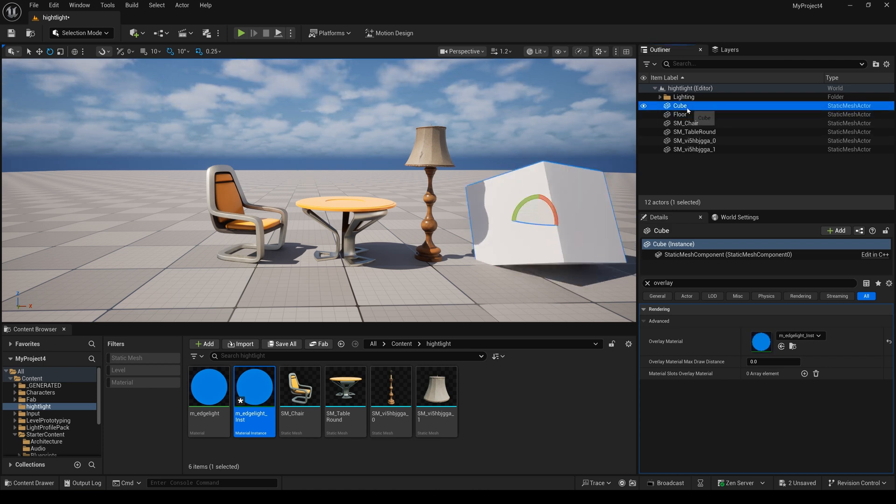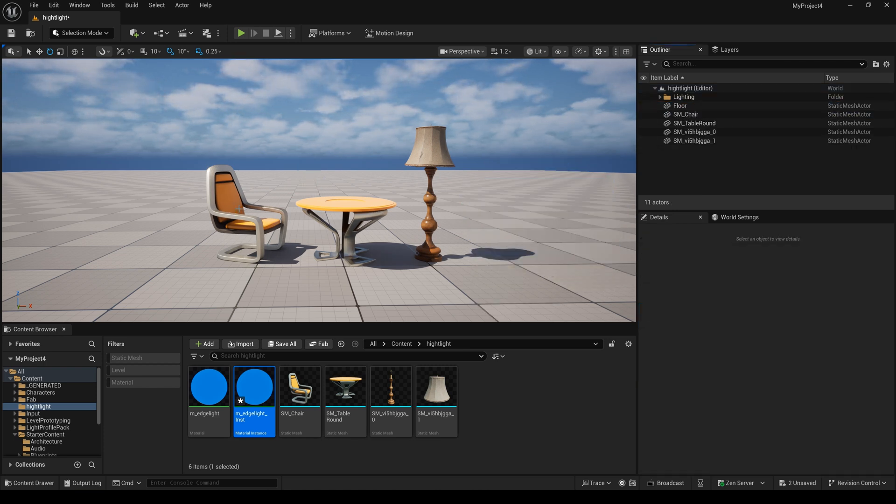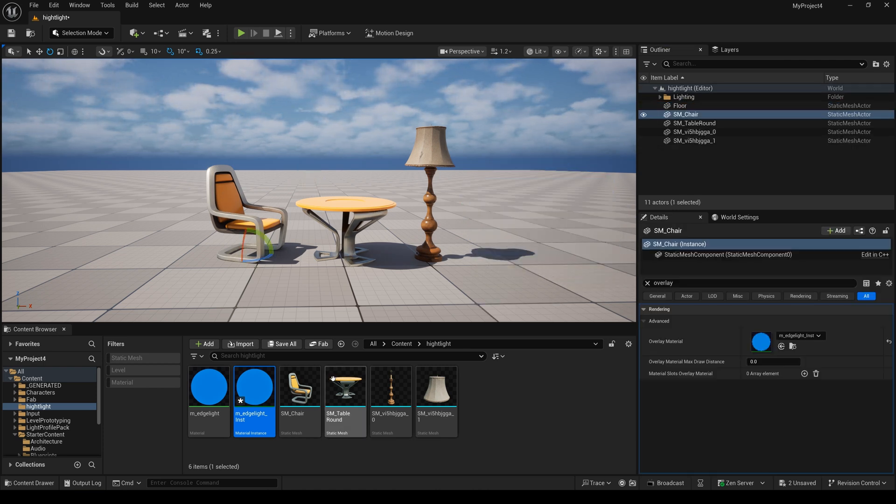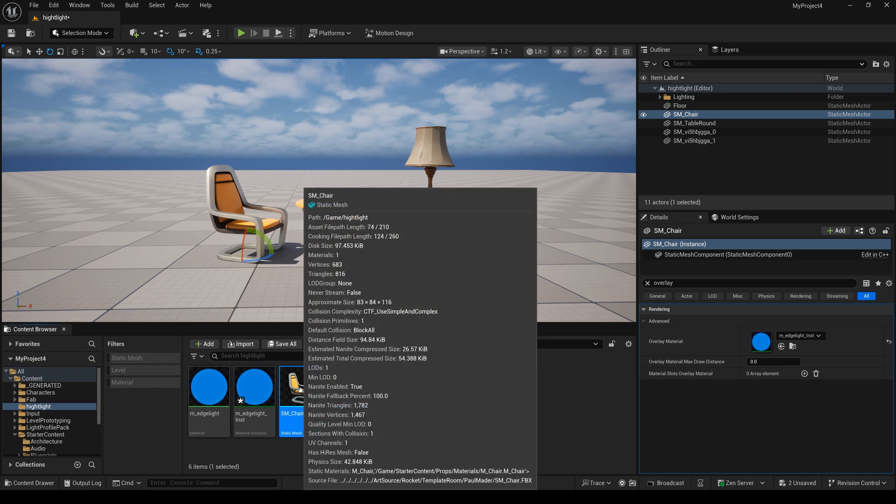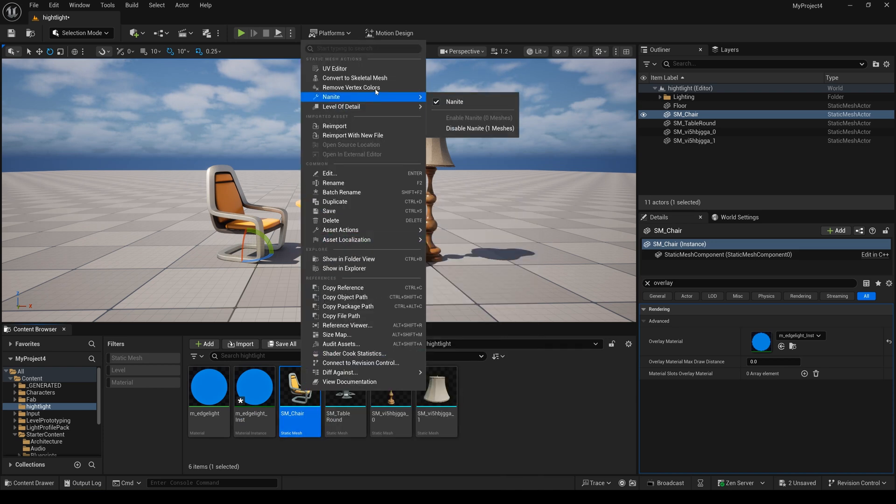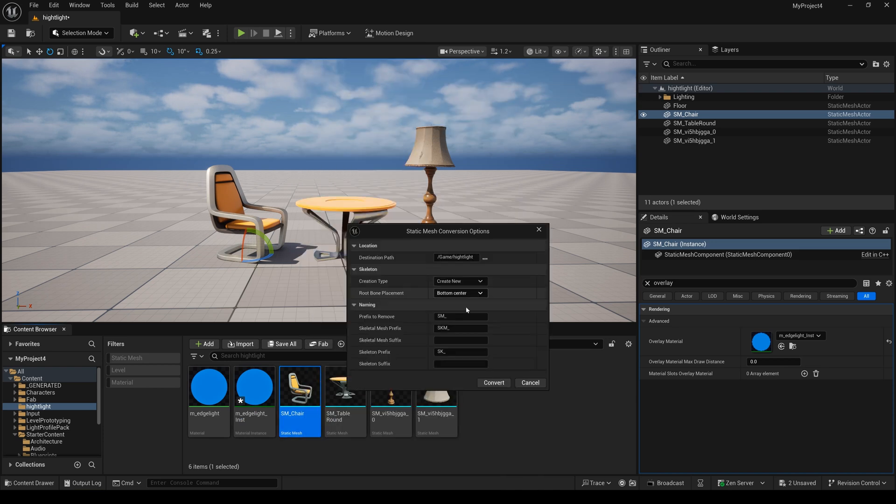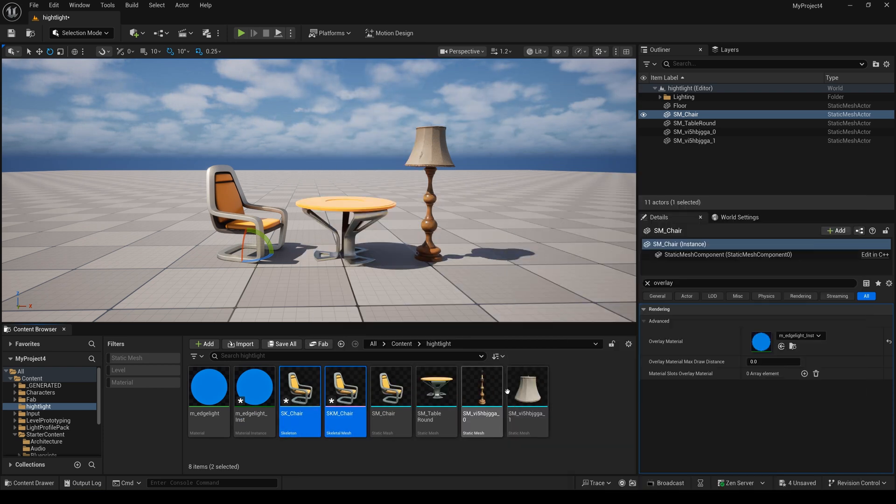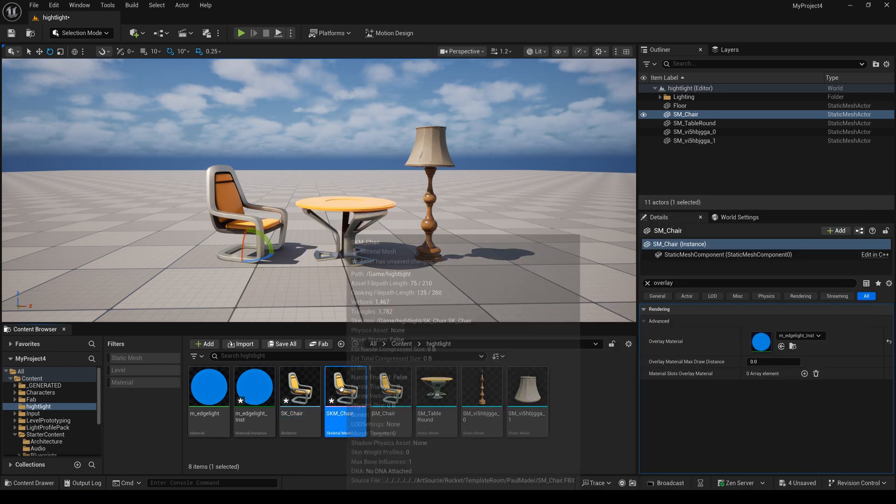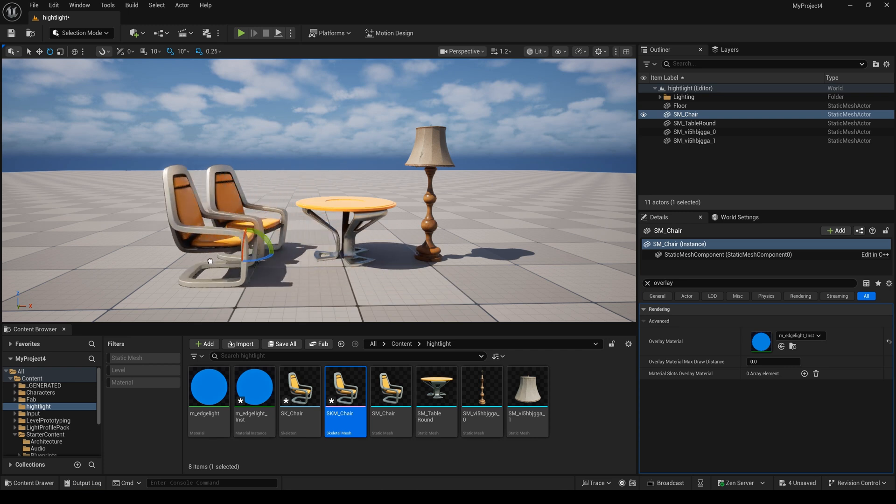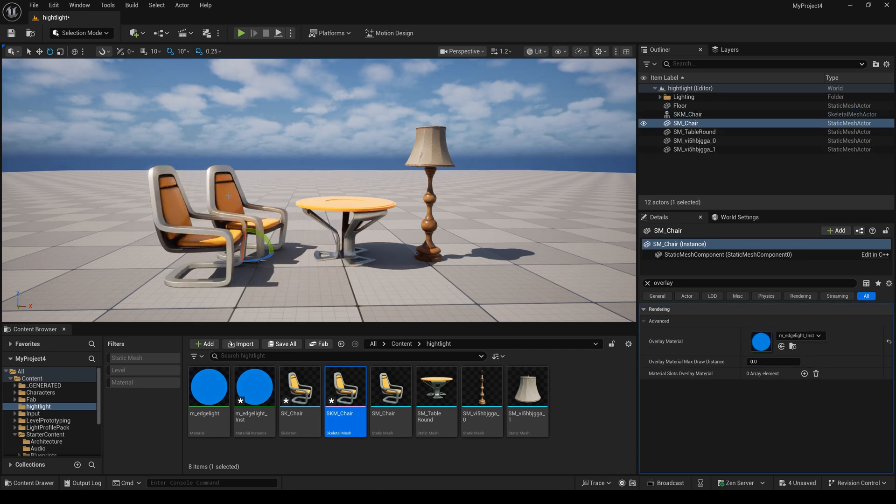I will delete this cube. I need to convert this chair to a skeletal mesh and I drag this skeletal mesh to here.